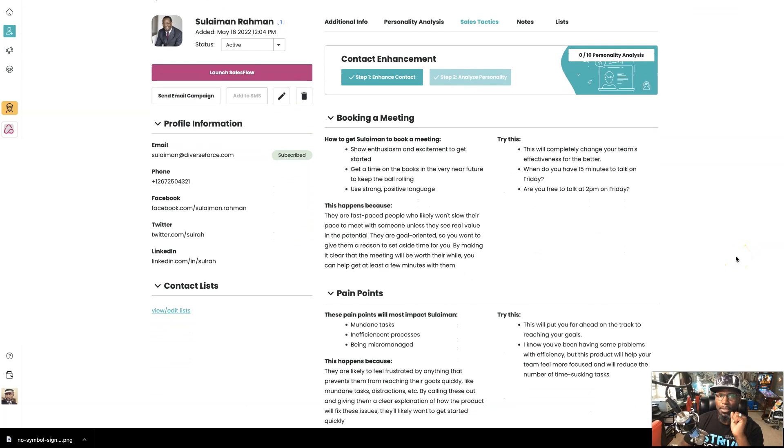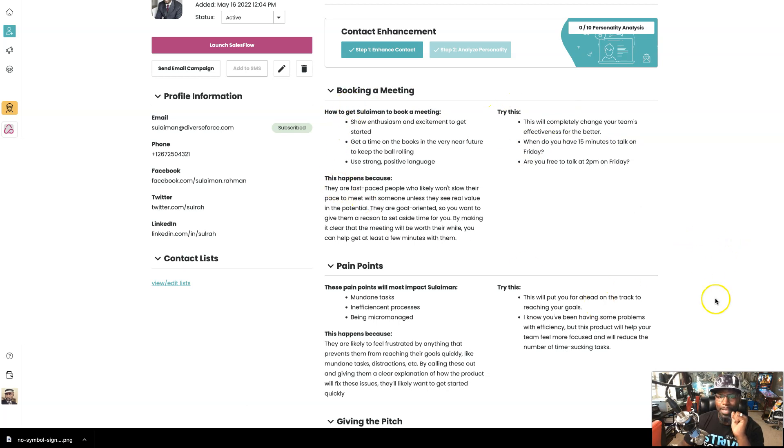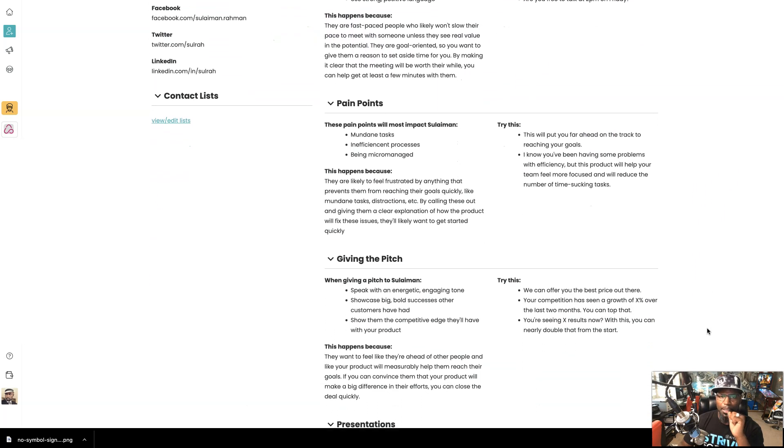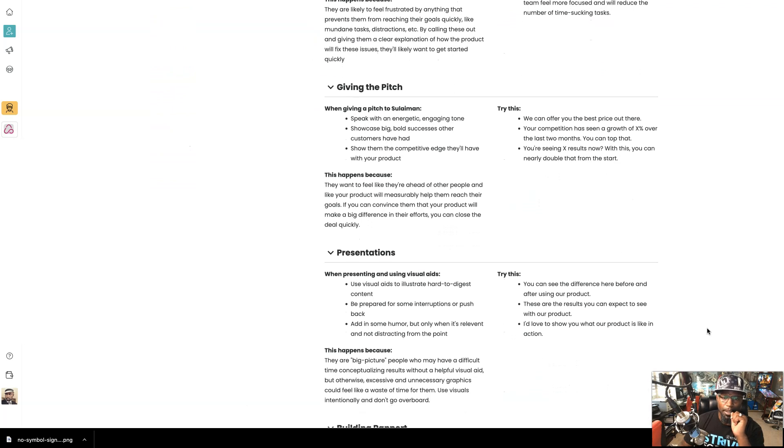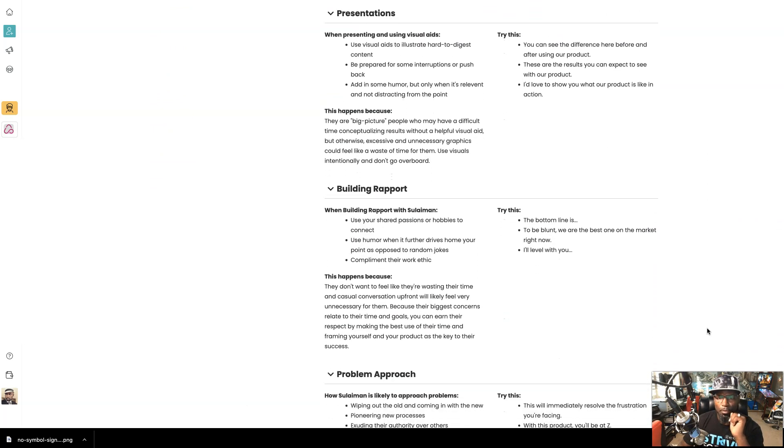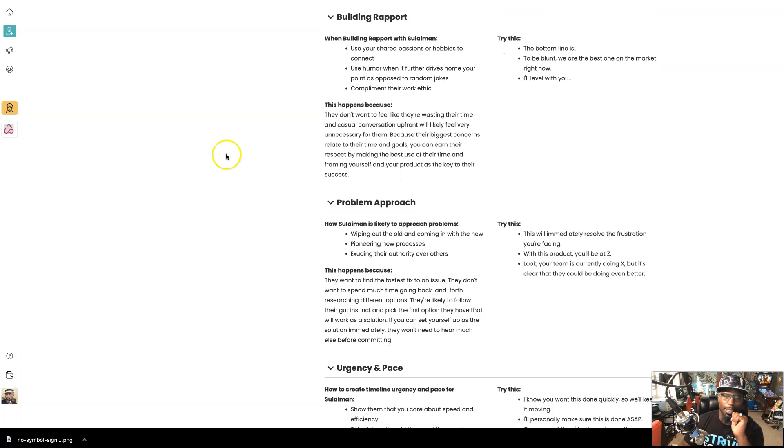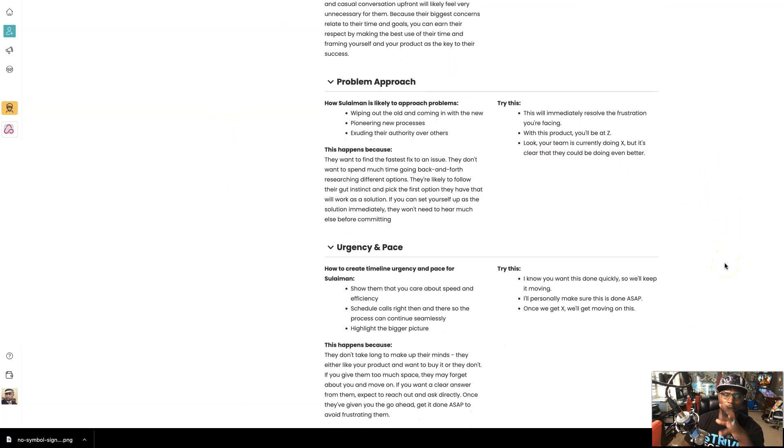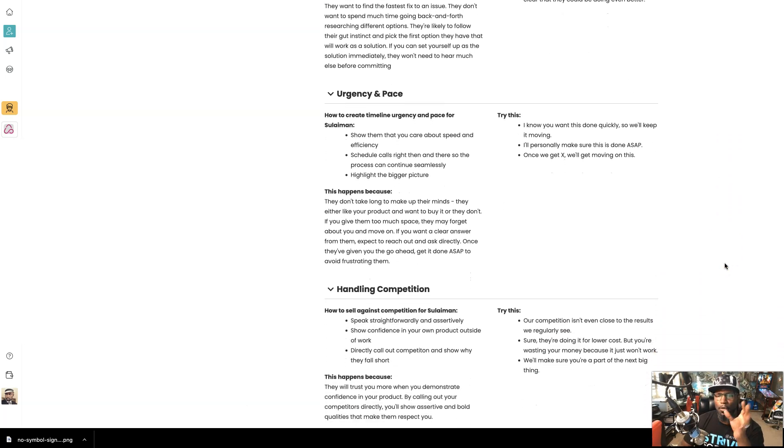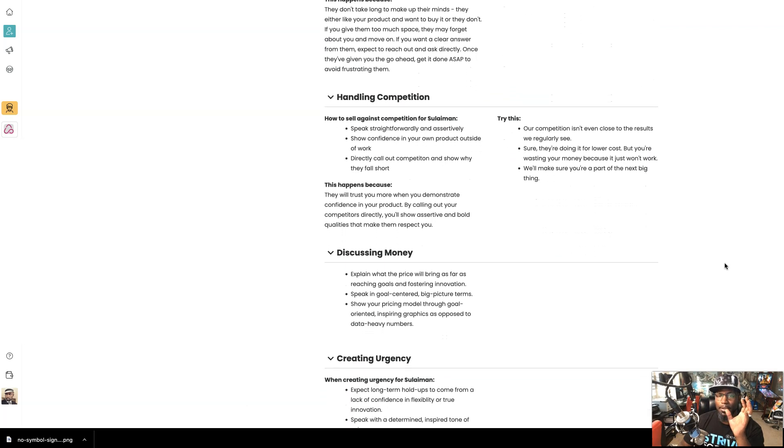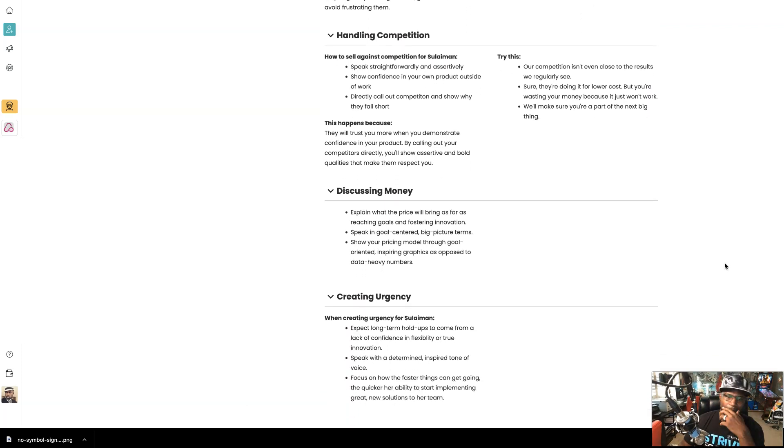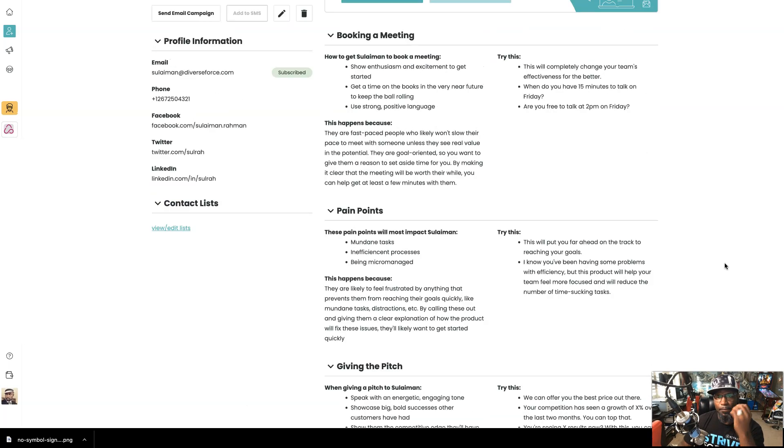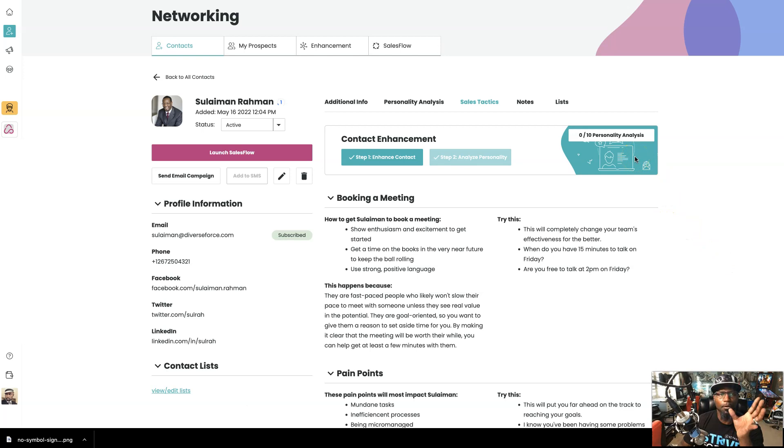Then you can go to sales tactics and it tells you how you should even sell to this person. What you should do if you're booking a meeting, what you should say. See right there, what you should say. Try this, tells you about them and why they react to certain ways, their pain points. What you should do and give it a pitch, what you should do when you're doing a presentation, what you should do to build rapport, problem approaching, like all these you see right here. Okay. Urgency and pace, how you should talk and how fast you should go slow. Like it just got so much information. All this was through AI with the platform. So you got to do everything in the face and your fingertips, right? Right at the palm of your hands. And like I said, all with the system doing all the hard work and heavy lifting.